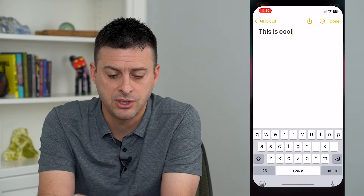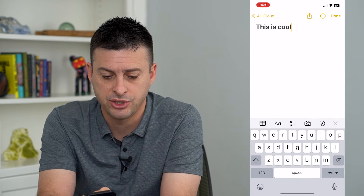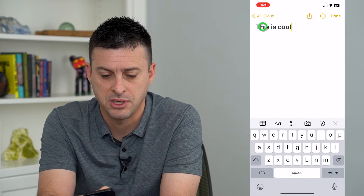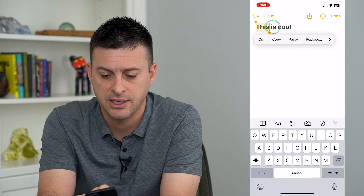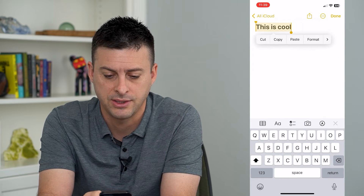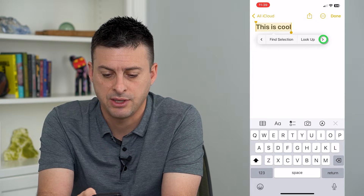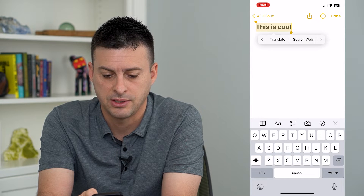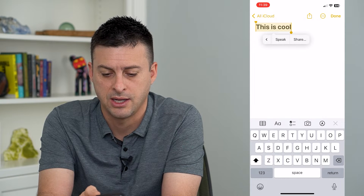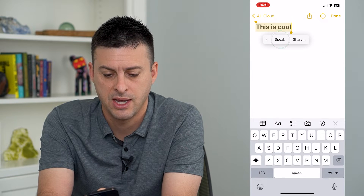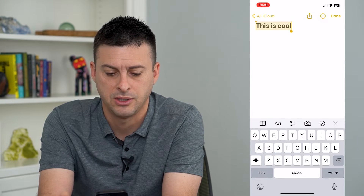I'm going to hop into Notes here and just show you what I mean. I'm going to select all of this, tap the next arrow and next again and next again and have it speak.